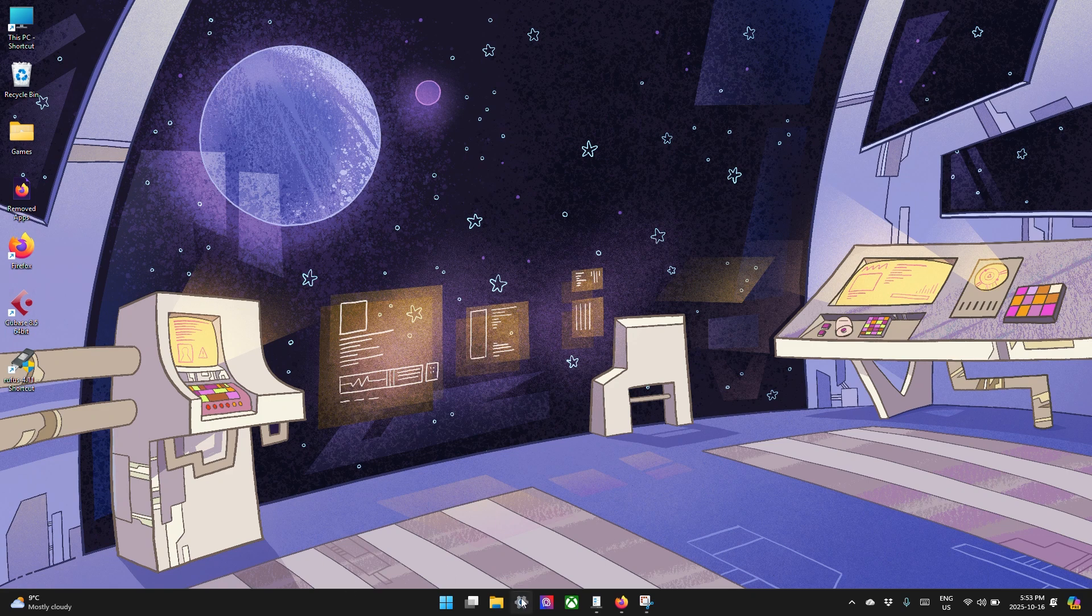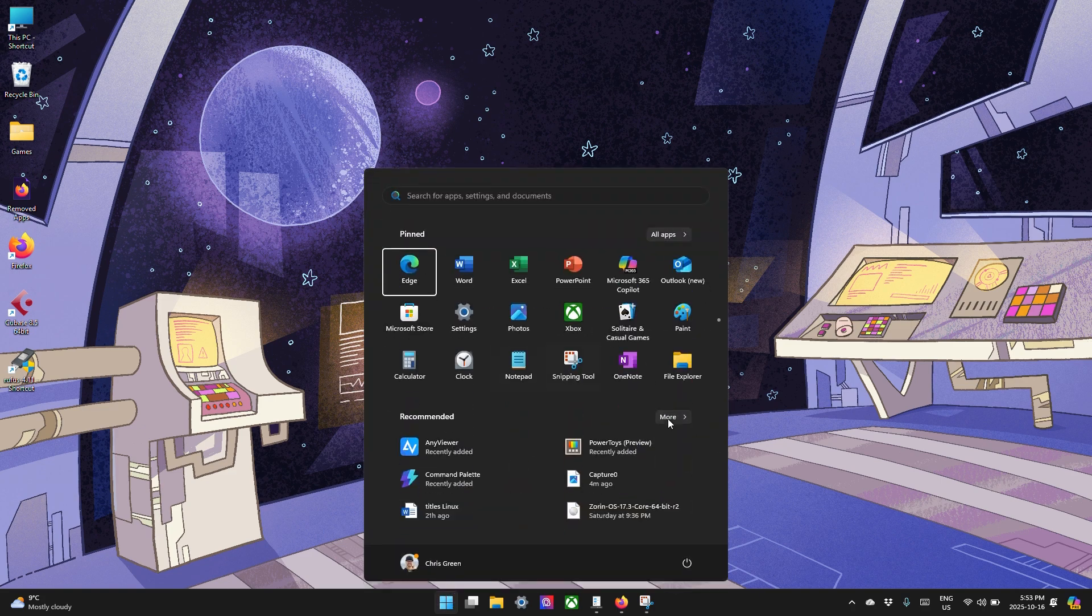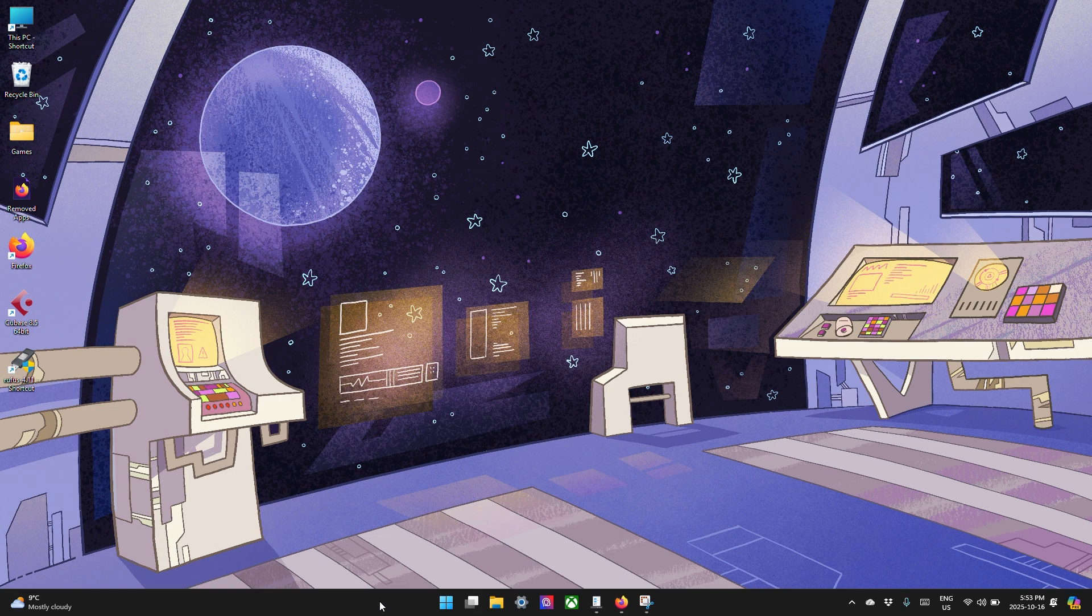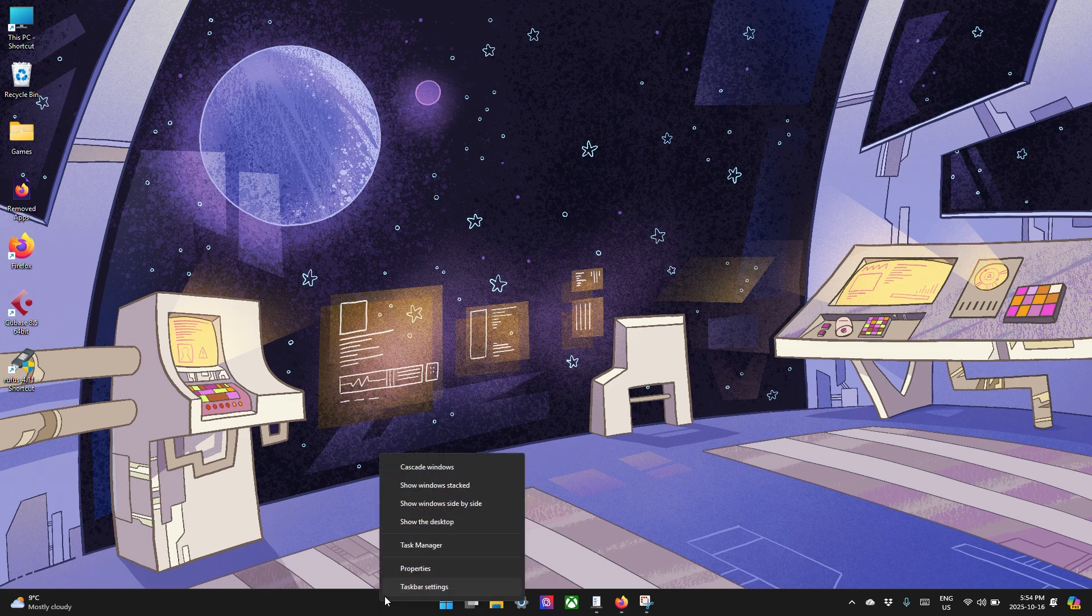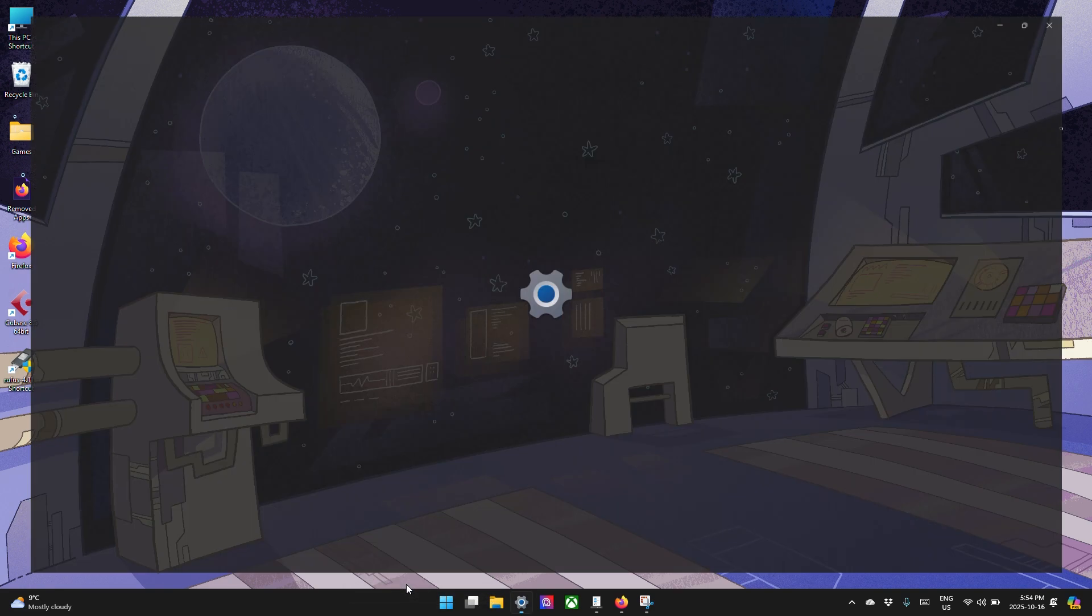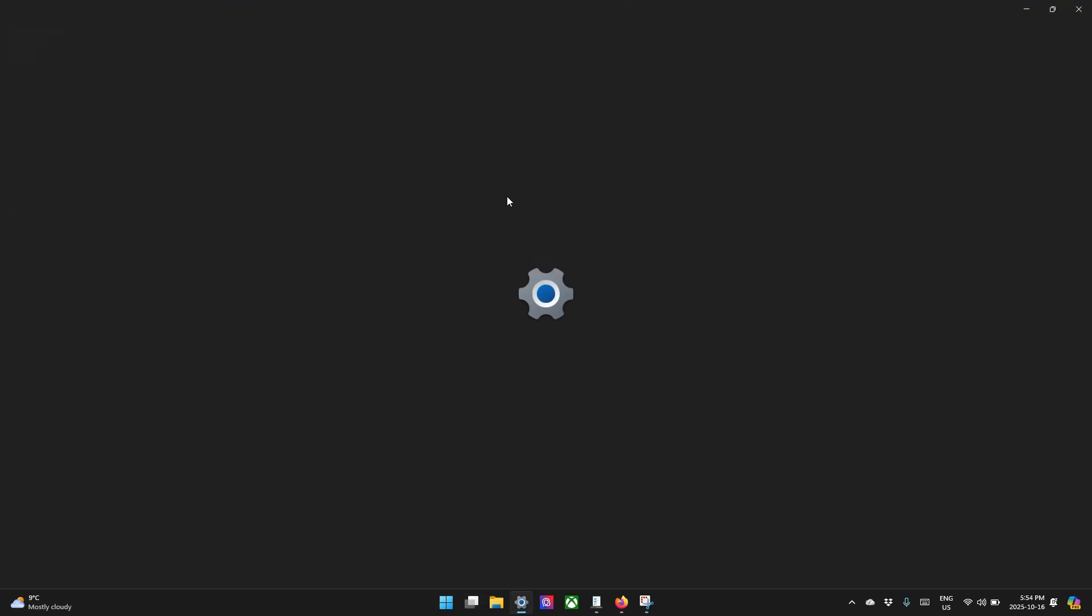Maybe for example, you don't like this being in the middle, you would prefer it to be on the side over here, like it's always been in Windows. Let's change that. First, we're going to right click on the taskbar so that we can get taskbar settings. We're going to click that.